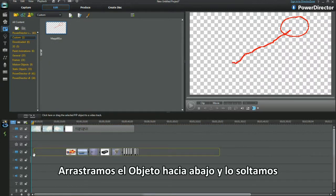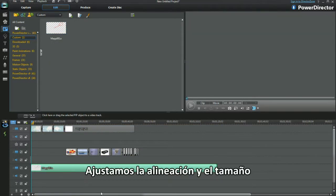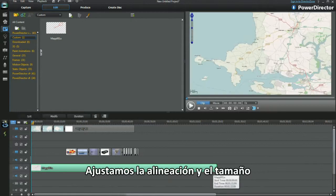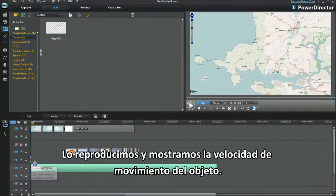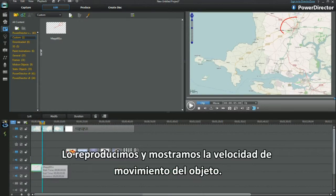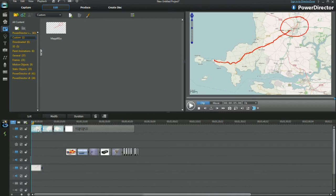Drag the object down and place. Re-align and resize. Play and display the speeded-up object's movements.